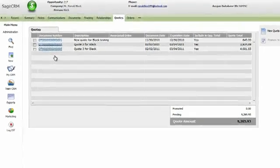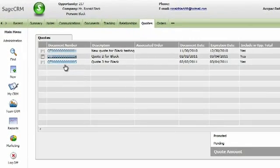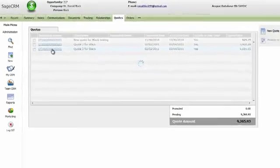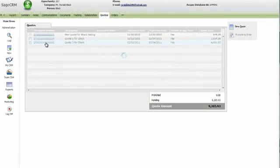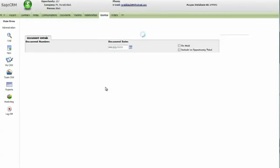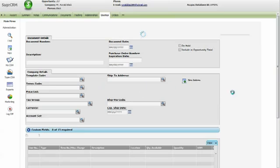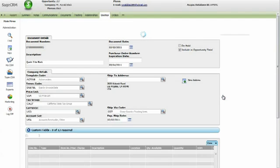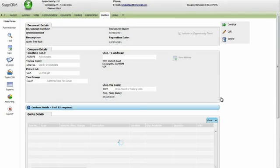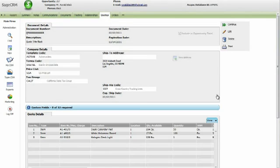We can access the quote screen just by clicking on the hyperlink. Sage ERP ACPAC provides Sage CRM and a single user license to businesses at no additional charge.